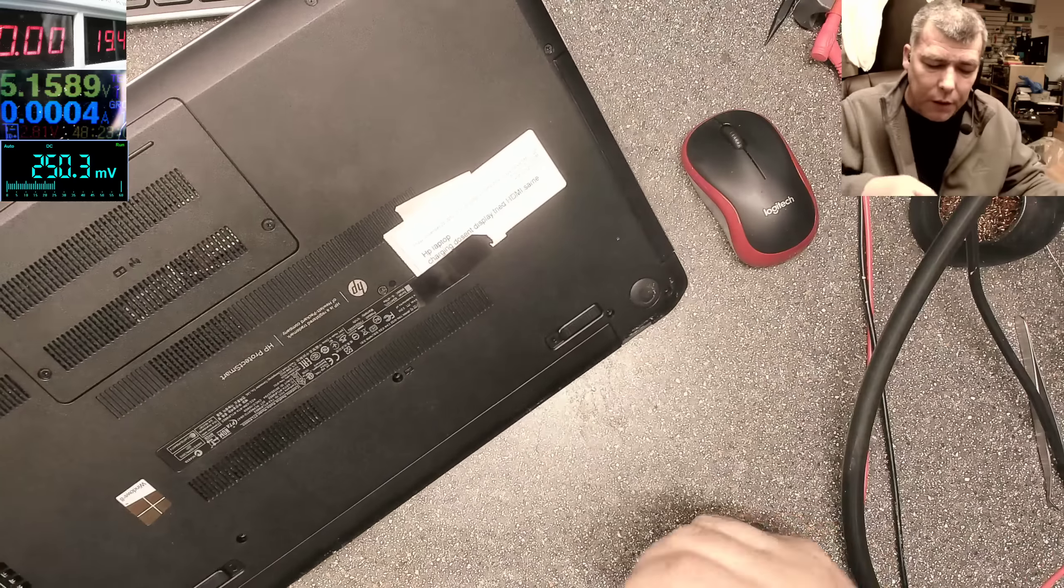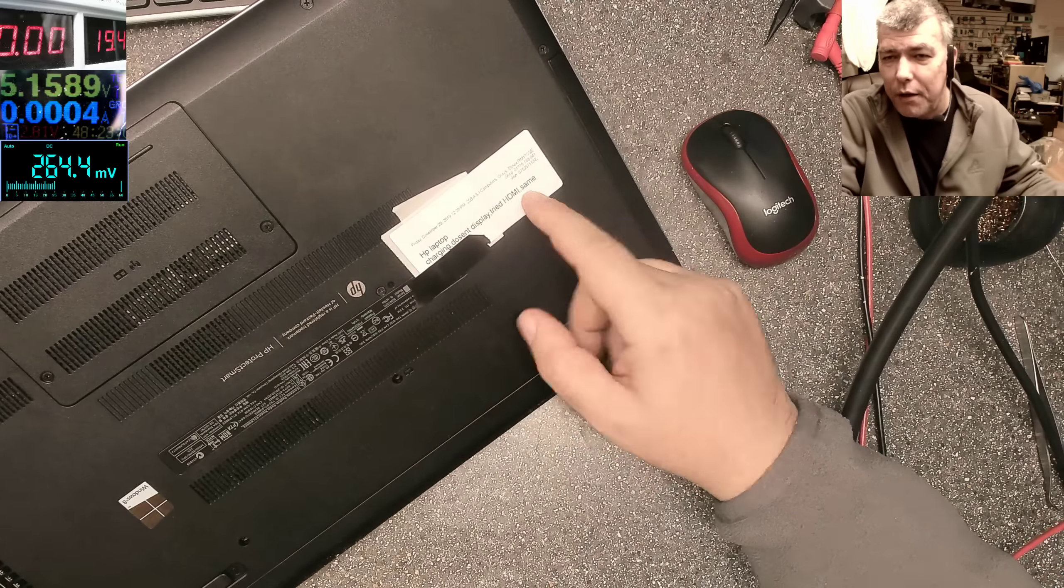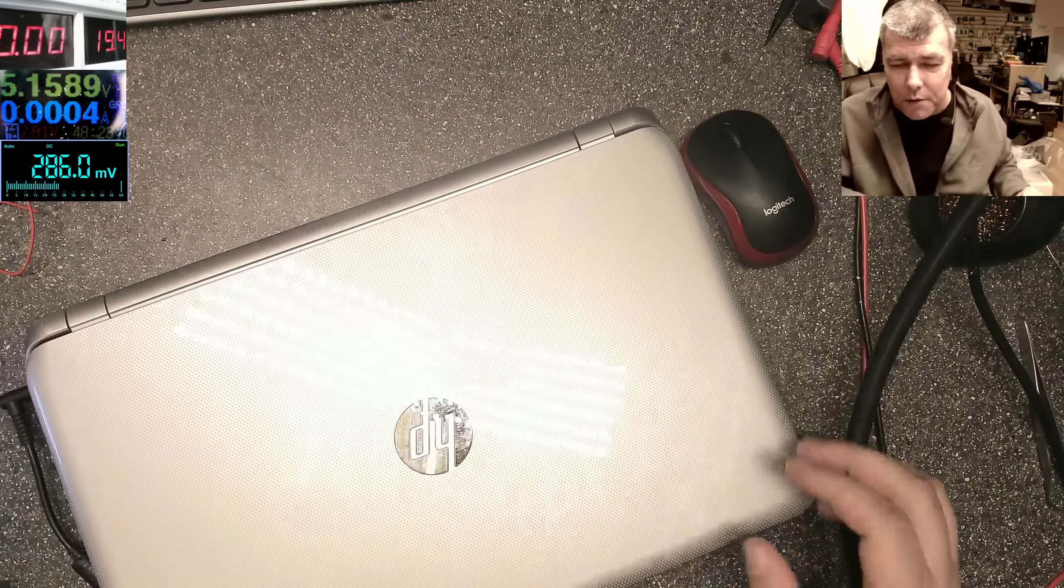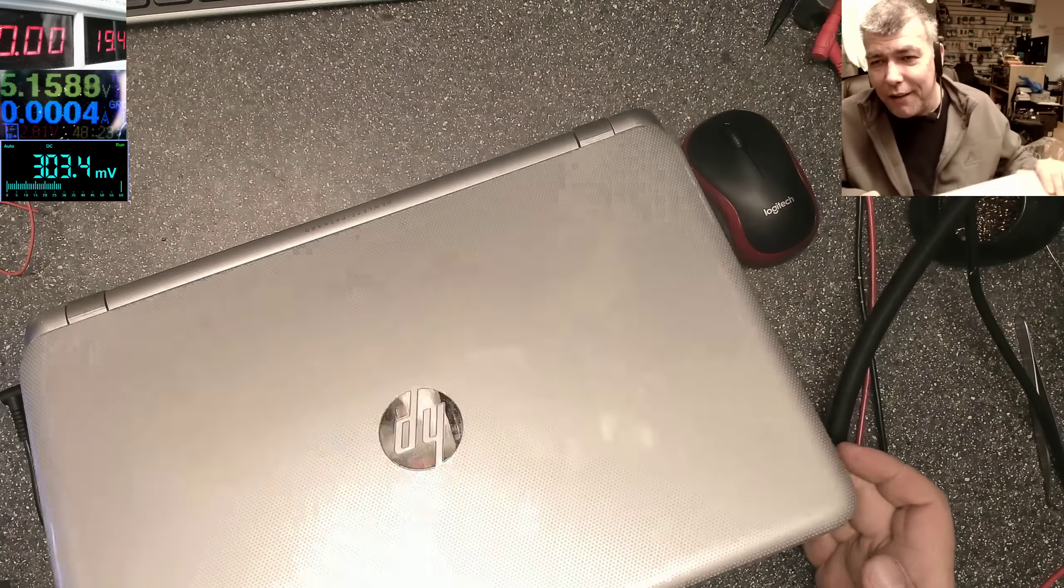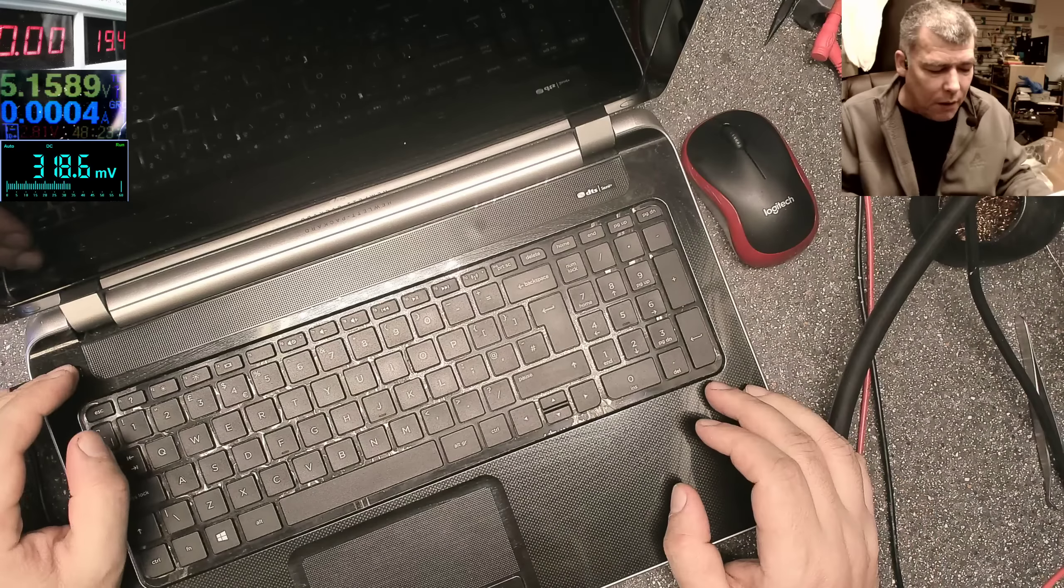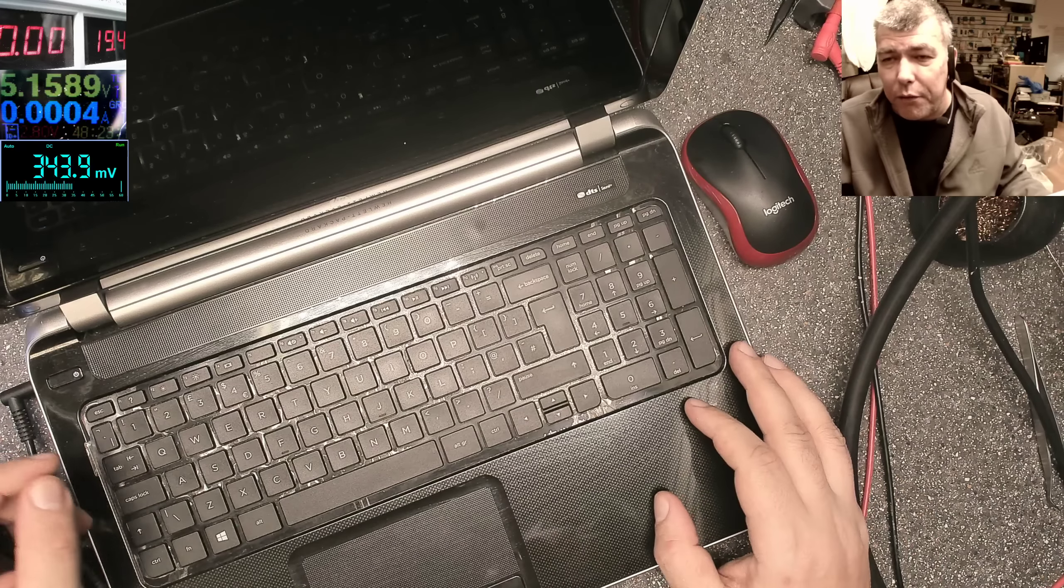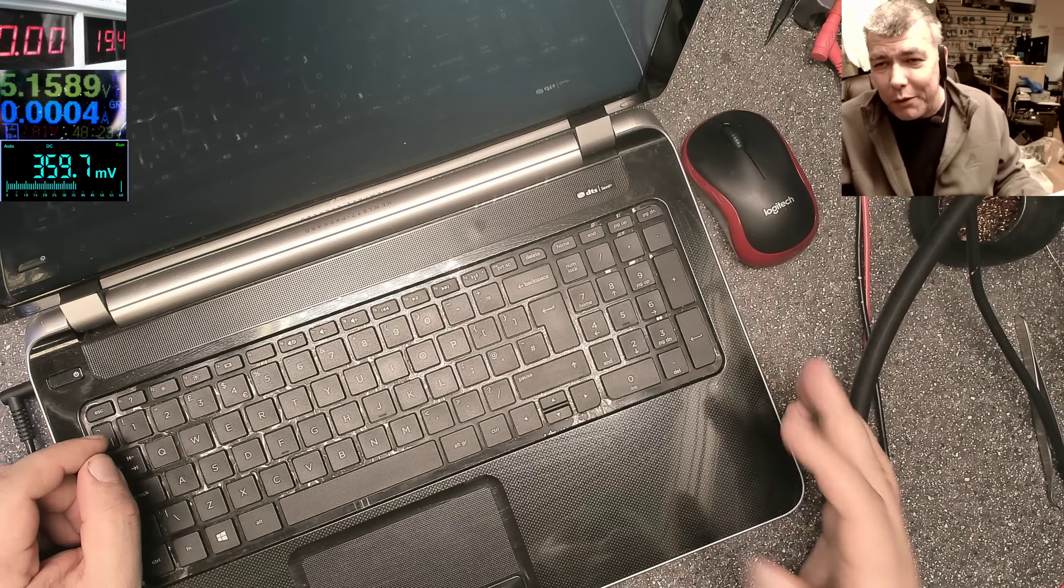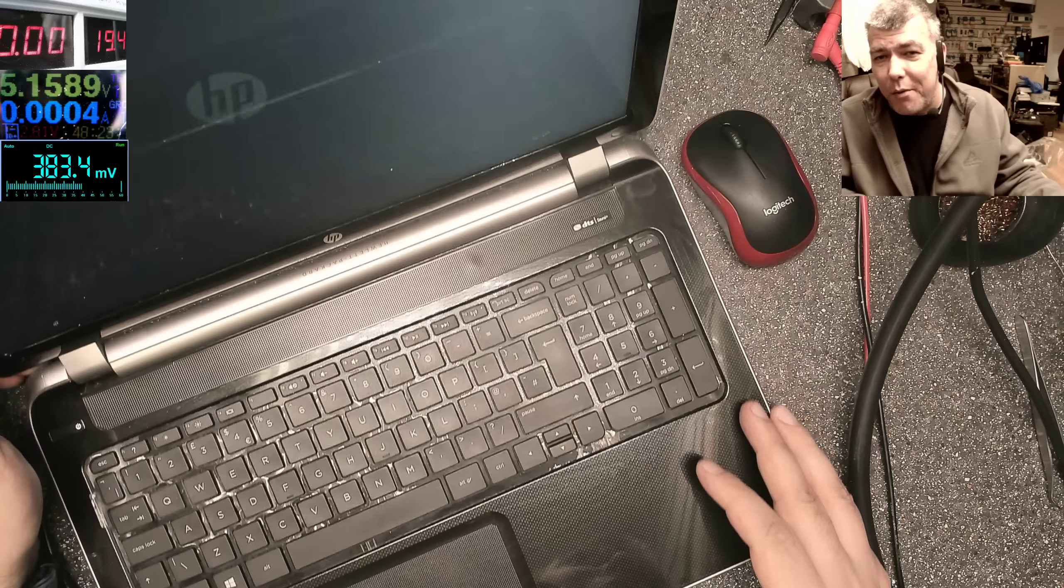which came in with charging issue, doesn't display, tried HDMI. My colleagues booked in the job and what do you think? I couldn't make a video - actually it was a frozen BIOS and it's working fine. No point doing more videos about frozen BIOS.